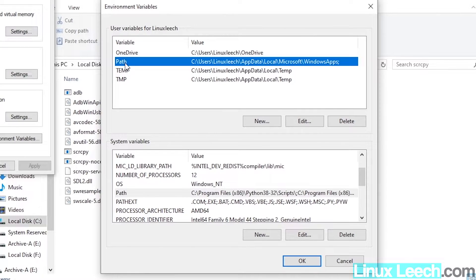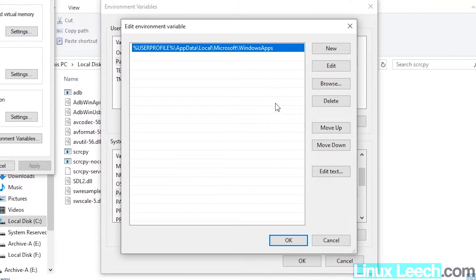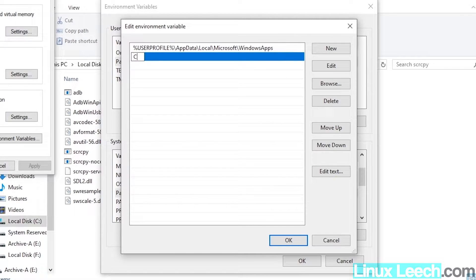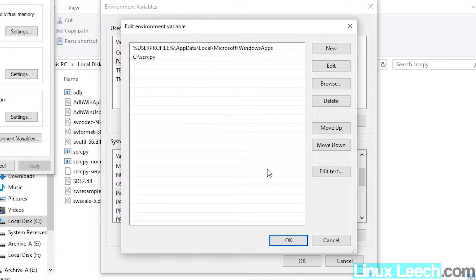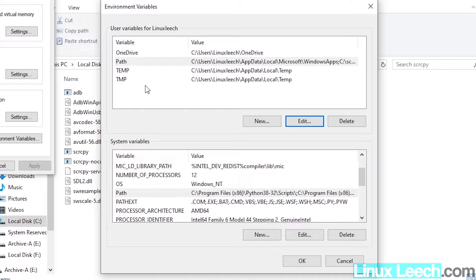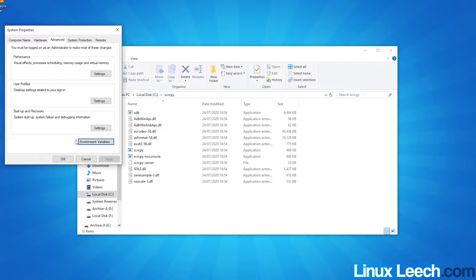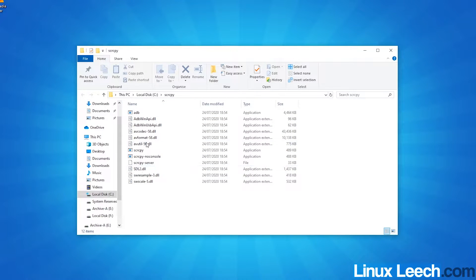We're going to edit the user variable. Click on Path and press Edit, then create a new entry and type in C:\scrcpy — that is the scrcpy directory we created. Click off of that, then click OK. Now that's been added to our user PATH, press OK again and close the dialog.